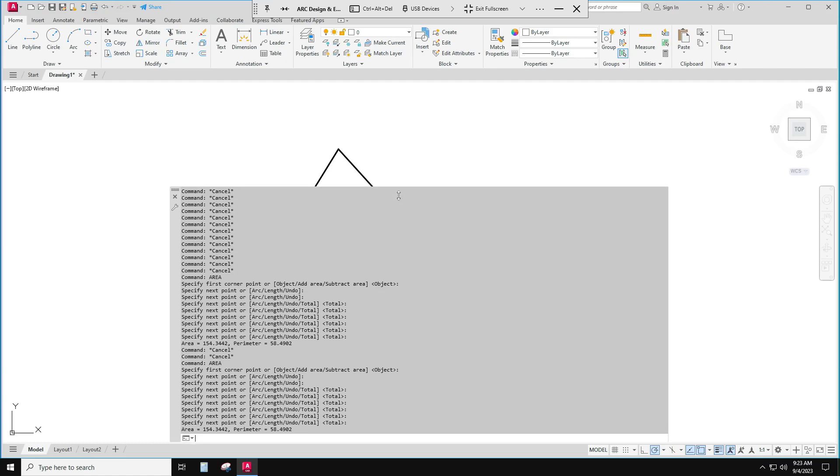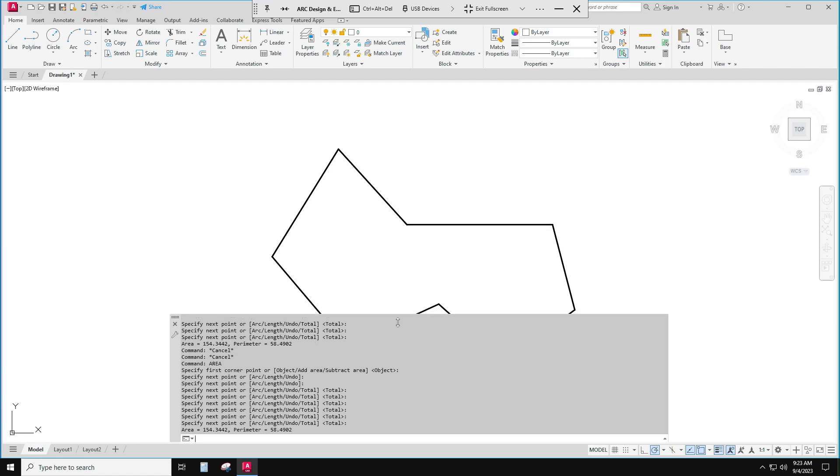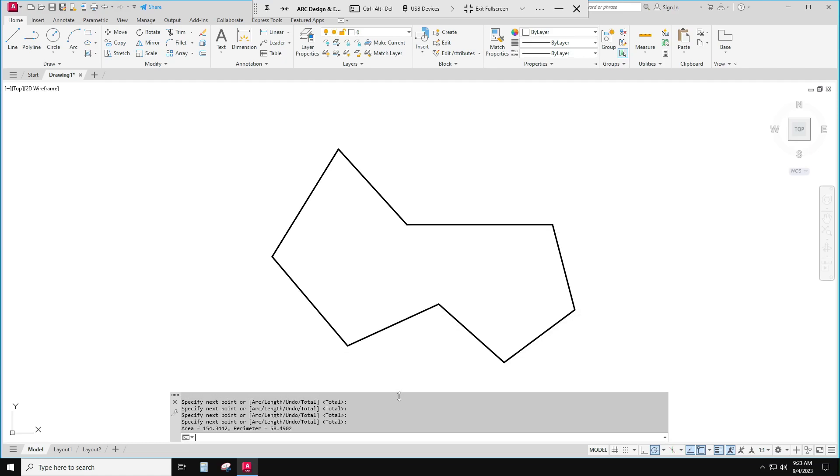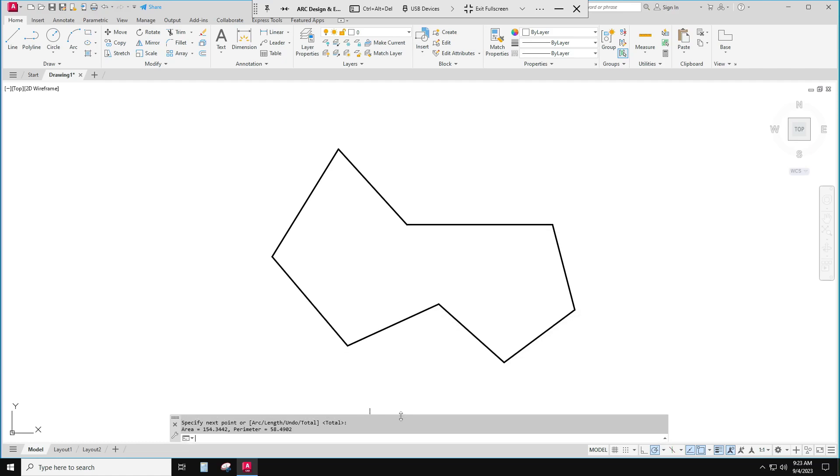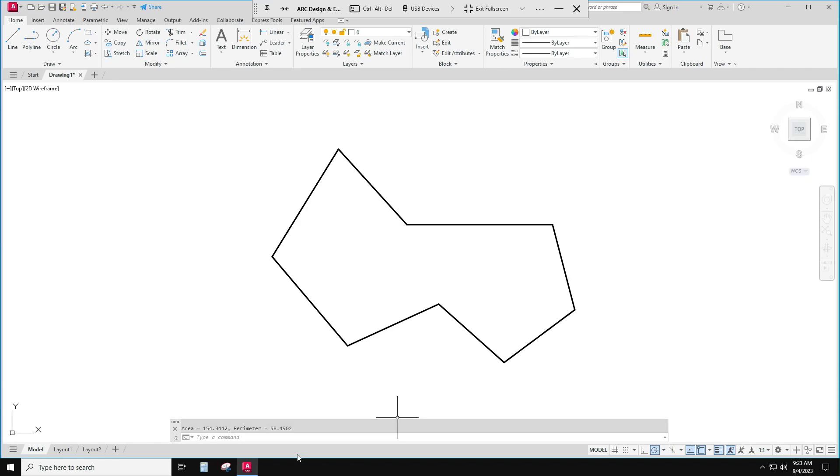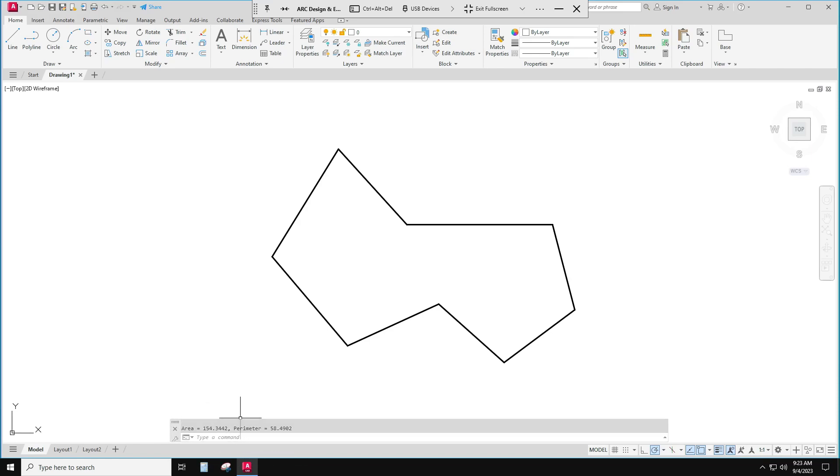Isn't that cool? All the commands show up. So you can show multiple command lines. So there it is, now it shows me my area 154. Even shows me the perimeter. It's really awesome. Okay there we go. Finding the area in AutoCAD.